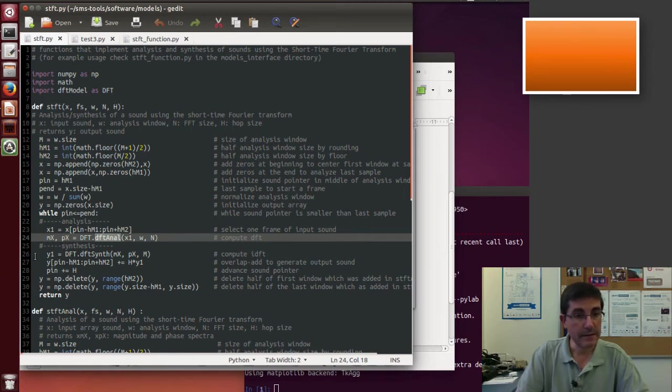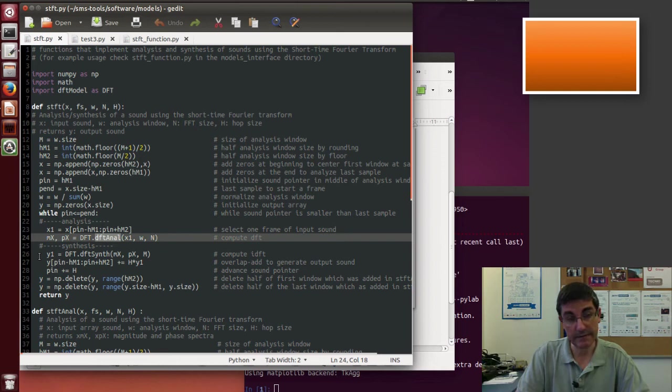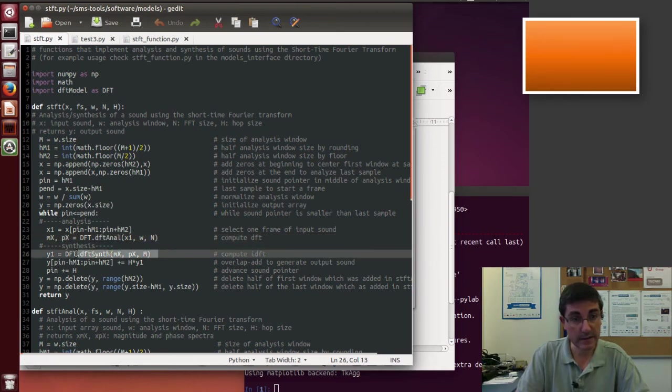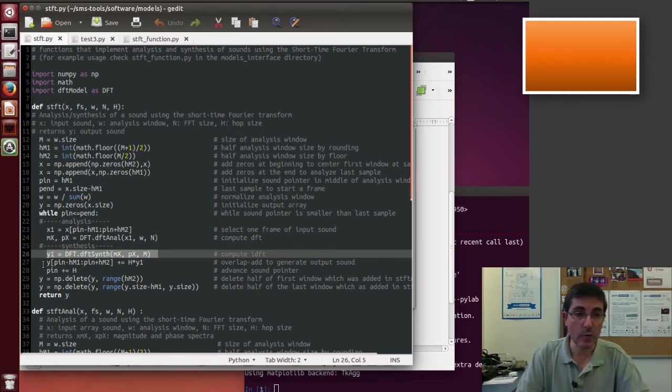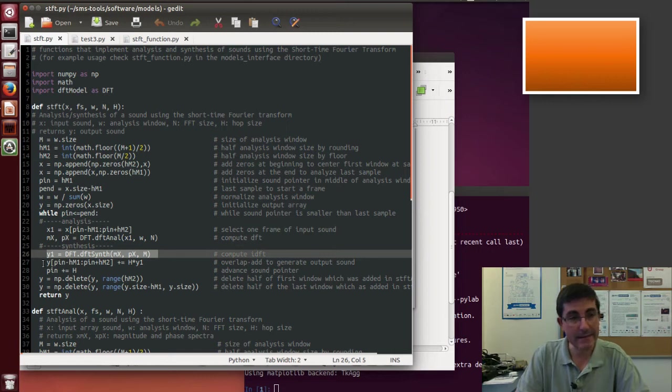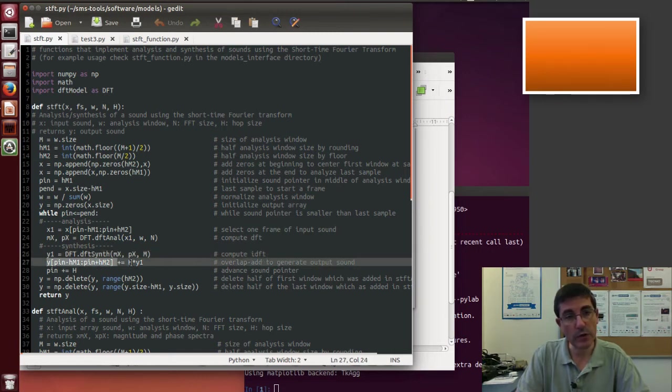After that, we can do the inverse DFT, also calling the DFT Synth function, and therefore that will return a windowed fragment of the sound, and then we can put it all together, overlap and adding the sound, and creating the overall output array.